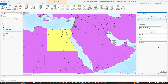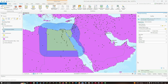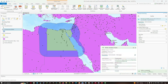We're going to leave the linear unit in kilometers and the distance at 300. We'll leave the rest as default and click Run. Once done, we have our country_name_buffer layer.